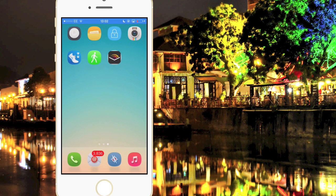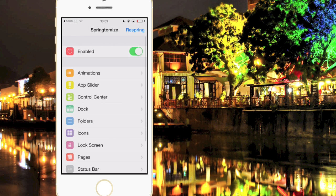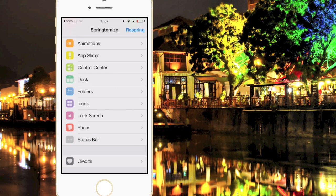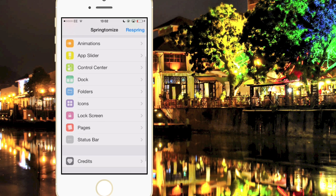Coming in at number 2 we have Springtomize 3. This tweak was released a couple of weeks ago and is probably the best tweak to have on your iOS 7 device in my opinion, because you have so much you can do — you can change your device in pretty much every single way. I'm not going to show you the whole app but you'll get the gist. The animation speed: as you can see if I back out and reopen the app it adds an effect, and you can speed that effect up.